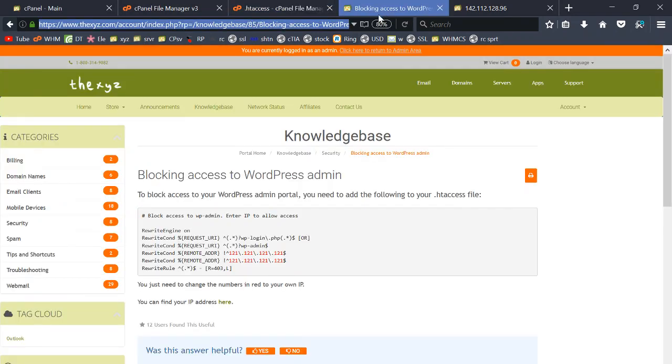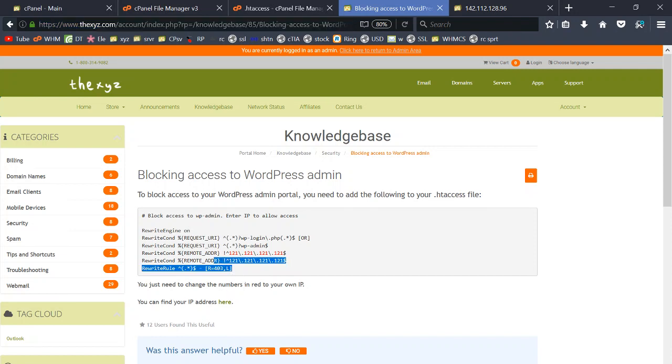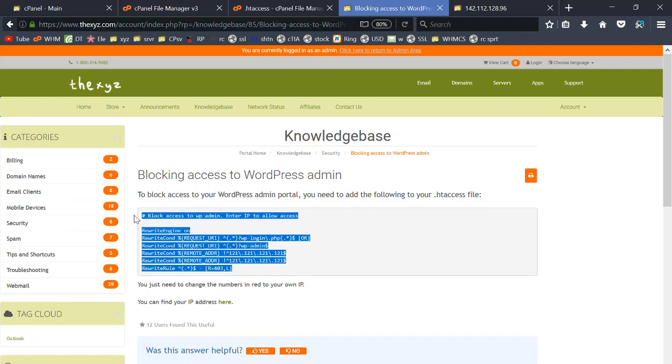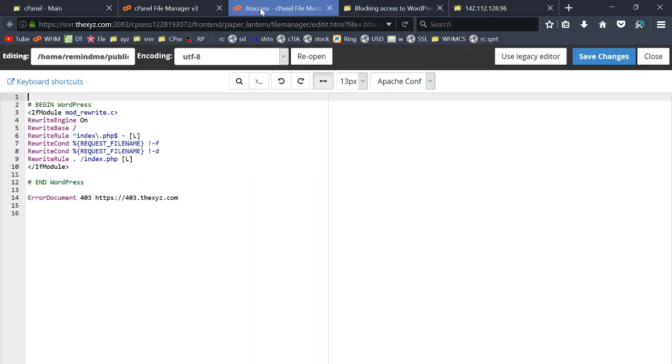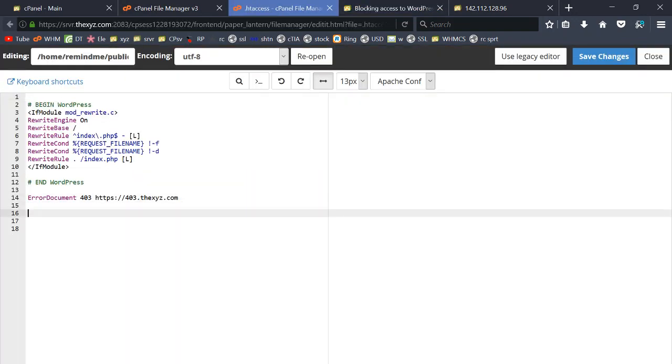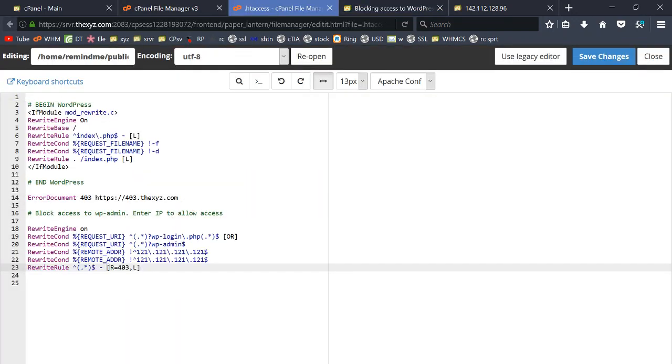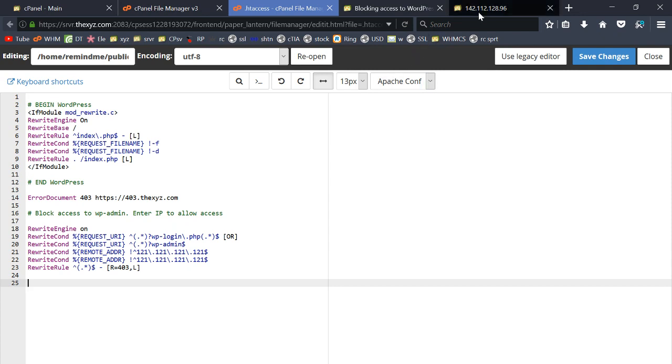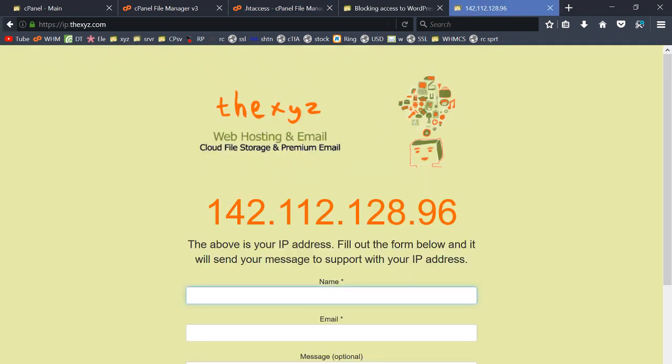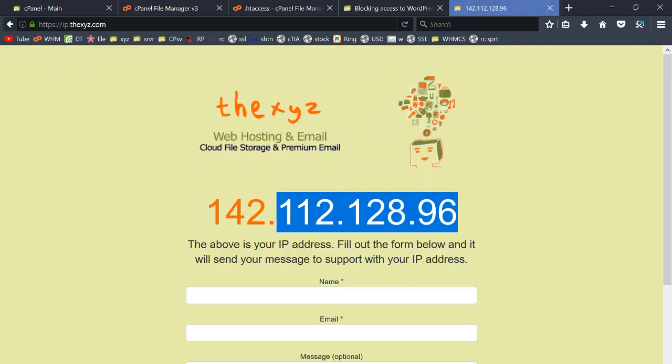Now I'm just going to make my way over to this tab and here is the htaccess code to add. I'm just going to paste that below and the next thing I'm going to do is grab my IP address.